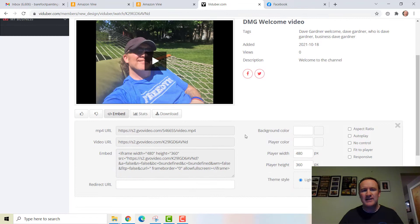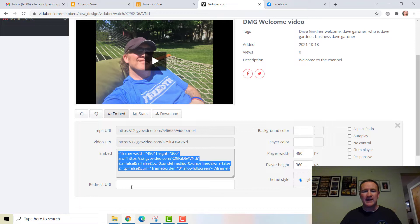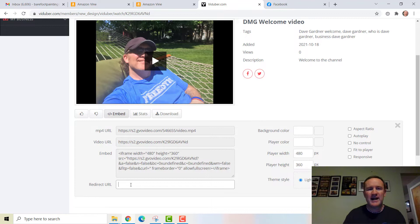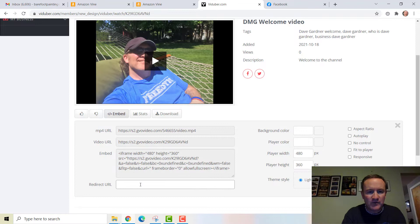There are other things I can edit and manipulate. If I go into Embed, I can get things to share with the world: the MP4 link, a regular video URL to put on my website, the iframe embed code. One cool thing is the redirect — if I want to redirect the viewer somewhere after the video ends. For example, let's say we want to redirect to YouTube.